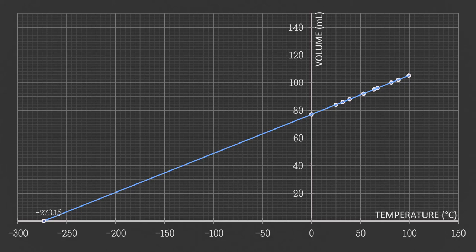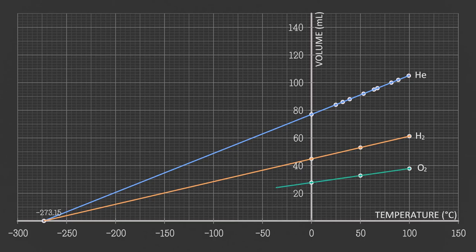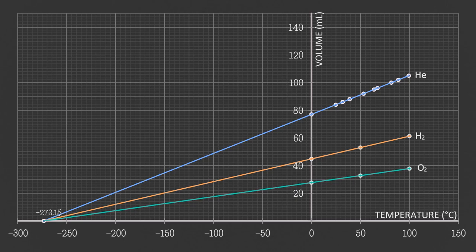If we repeat the experiment with different gases, the measurements are different but they still lie on a straight line, indicating that volume is proportional to temperature at a given pressure. And they all meet at the same point on the temperature axis when volume becomes zero, which is minus 273.15 degrees Celsius. And this is the value of absolute zero temperature.